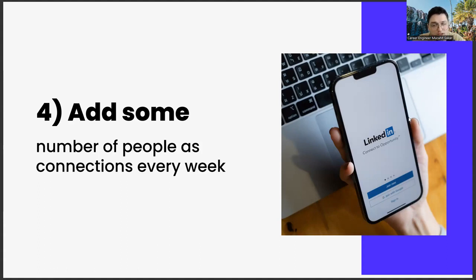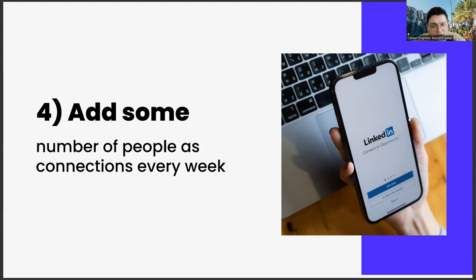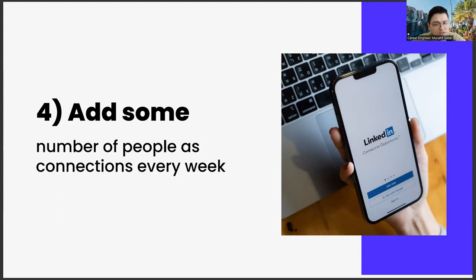For example, at first, you only add your university friends, people at your work or internship, and managers. So you can reach a limited number of people. So how do you reach large audiences? Not quite possible.